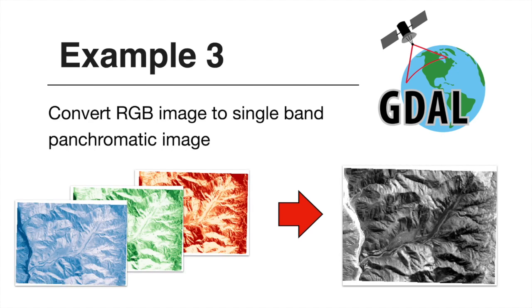And then finally, we will use GDAL to convert a multi-band RGB image to a single band panchromatic image right here using equal fractions from the red, green and blue band to increase contrast.